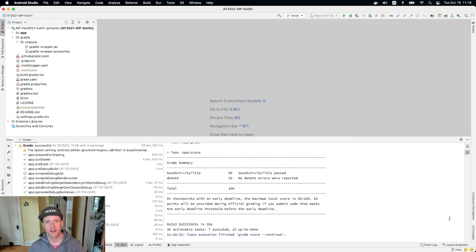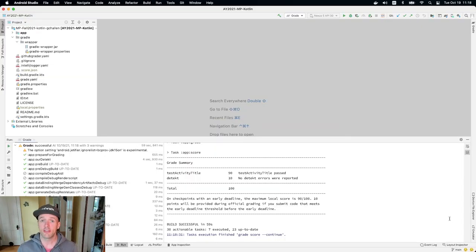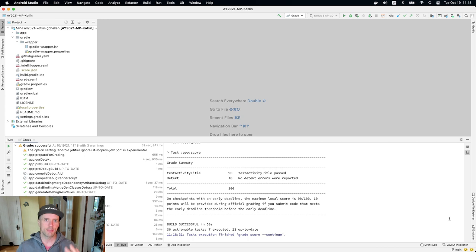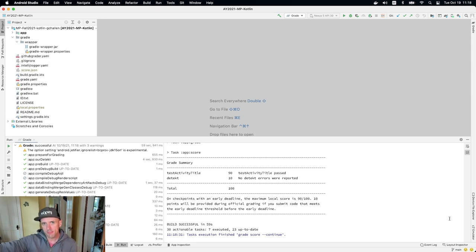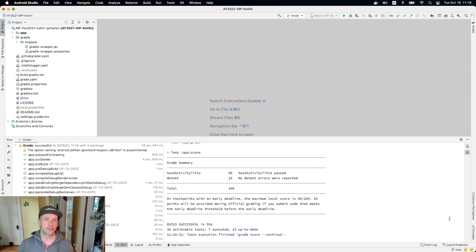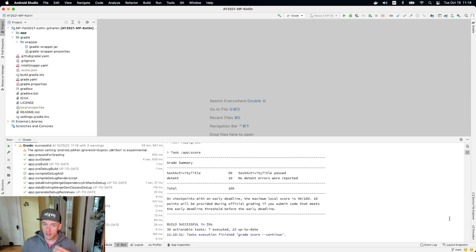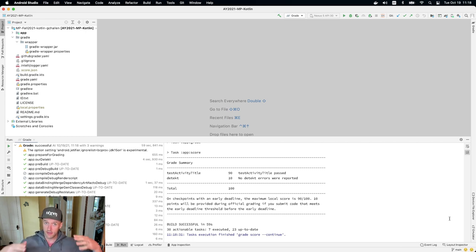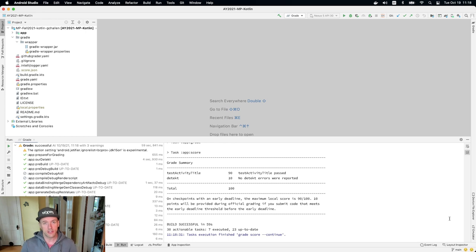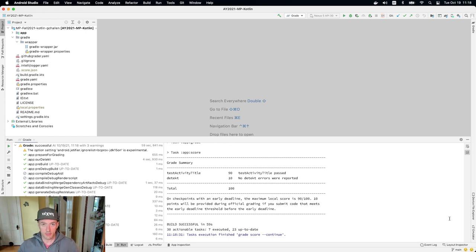All right, welcome back. So what I'm going to do now is show you how to start work on MP1. So every MP checkpoint, what we do is we distribute a new test suite, and then you spend time and we guide you through the process of completing the coding that you need to do to complete the test suite so that all the test suites pass.